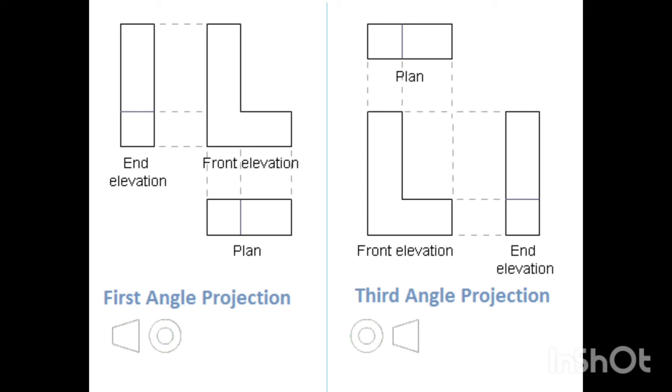So you look at the front elevation from above in order to get the plan, and you draw the plan above. For the end elevation, you're looking from the right and you draw the elevation to the right. So third angle projection is simply the opposite of a first angle projection.